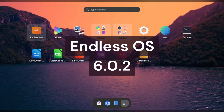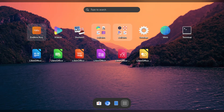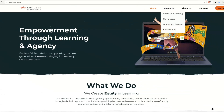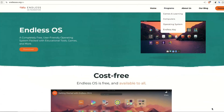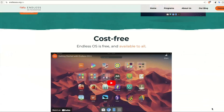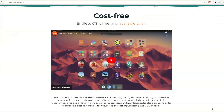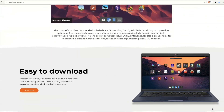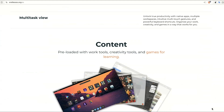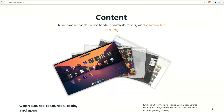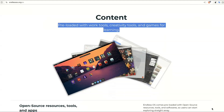Howdy guys, it's Endless OS version 6. Endless OS is a GNOME-based system with a focus on education as well as ease of use. The foundation that makes it has a few things on affordable laptops, education through games, and lots of education resources, as well as the OS we will be looking at.